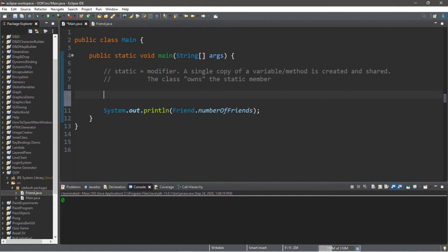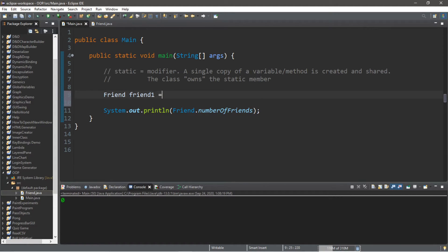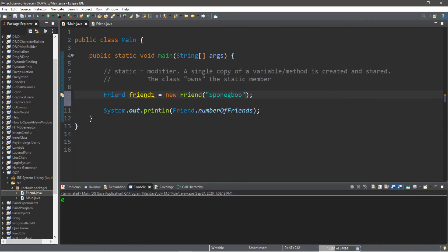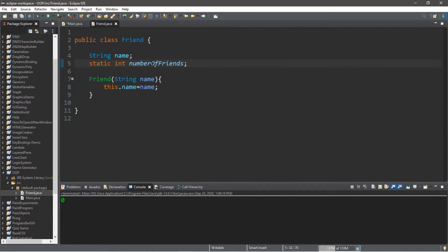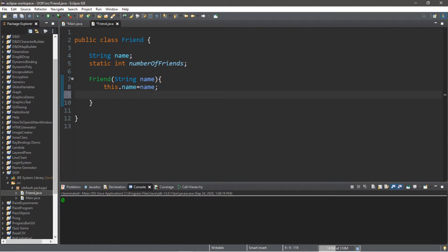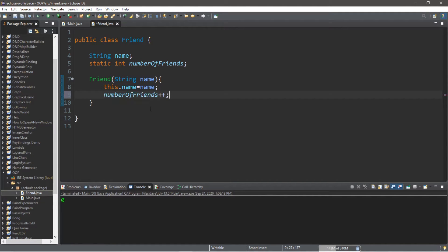So let's create one friend object. So Friend, let's call him friend1 for the instance name, equals new Friend, and assign a friend name of maybe Spongebob because that's the first thing I thought of. And then within the constructor, let's increment the amount of friends that we have. So after everything is done, we'll add one to the number of friends that we have.